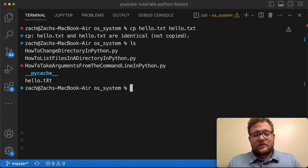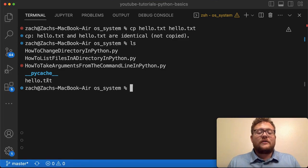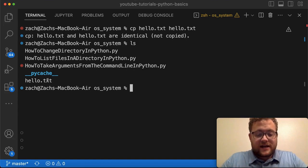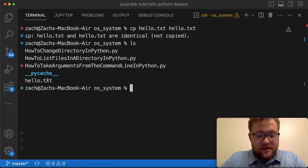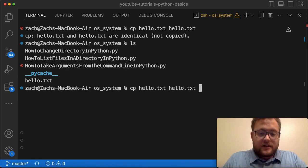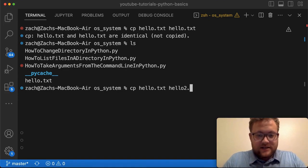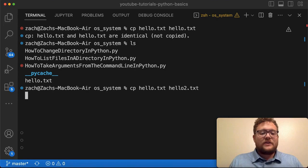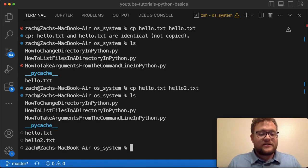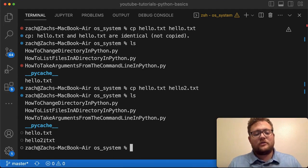When you're in the same directory, you need to give it a different name. What I can do is type 'cp hello.txt hello2.txt' and if I run ls you'll see I now have hello.txt and hello2.txt.